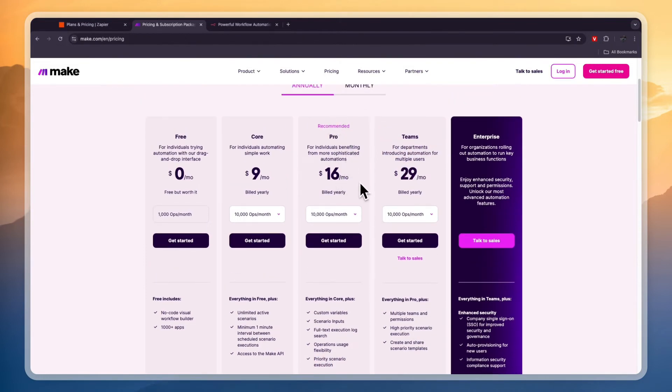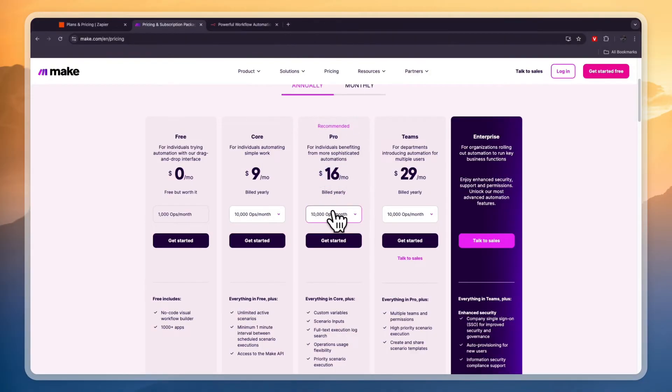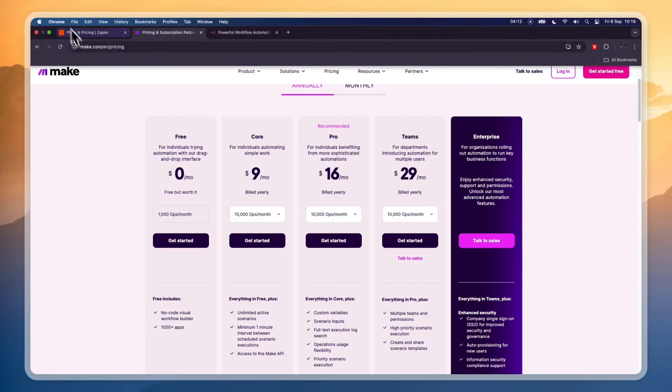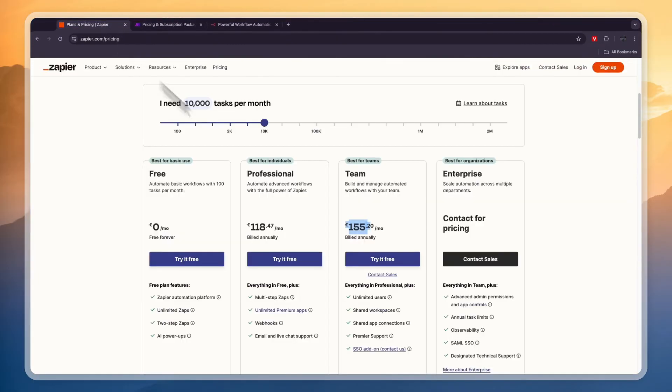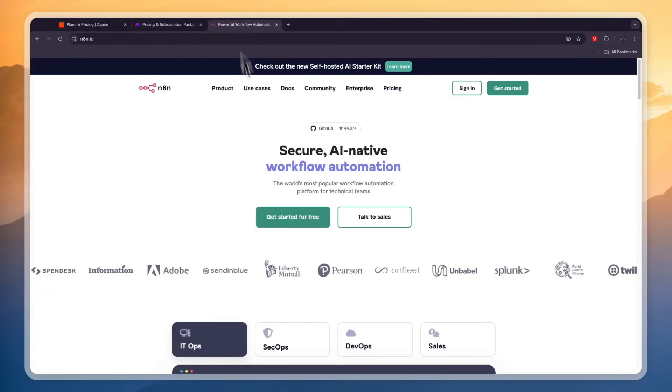Now for most people, the pro plan will be the best plan here. It's also the recommended one. But remember that right here, it's $16 per month for 10,000 tasks. And Zapier is about 118 euros or 155.